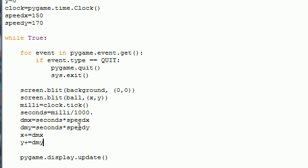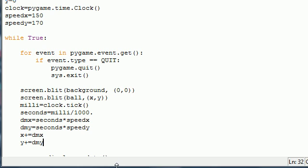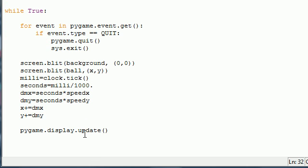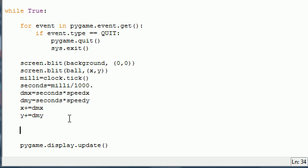But now the last thing we have to do is this is going to move our ball across the screen, but once it gets to the edge of the screen it's going to keep going. So we want to say alright when you get to the edge of the screen start back again. So if x, and remember this is the width, if it's greater than 640 because my window is 640 by 360...